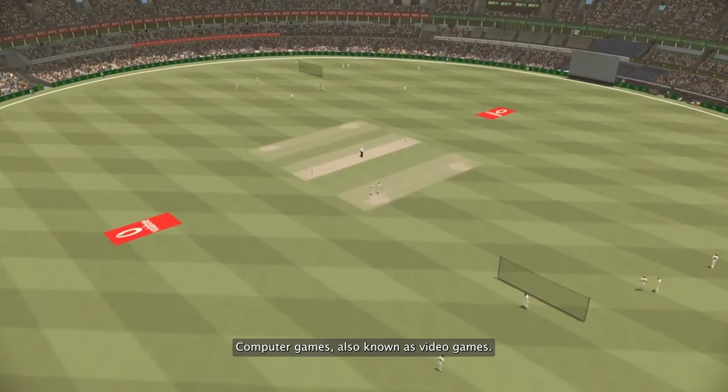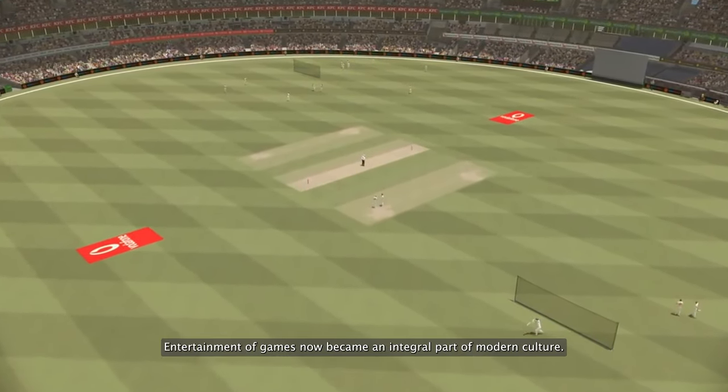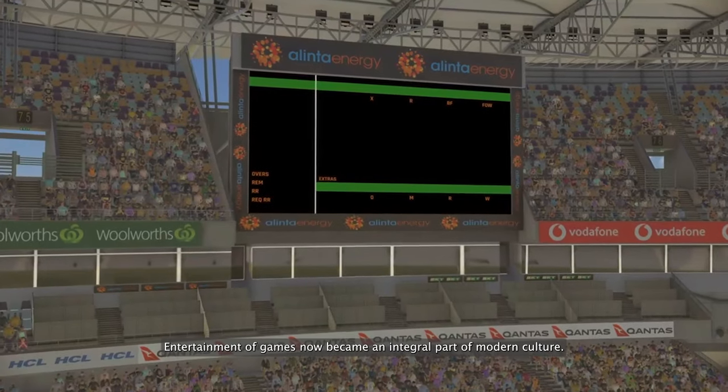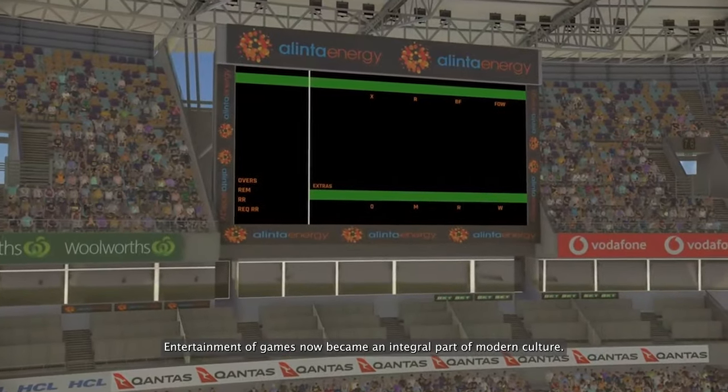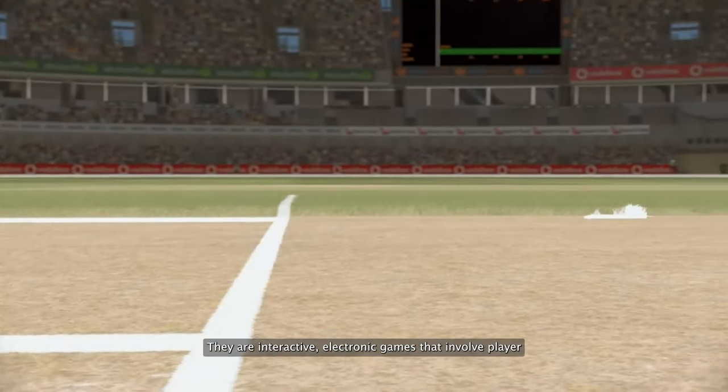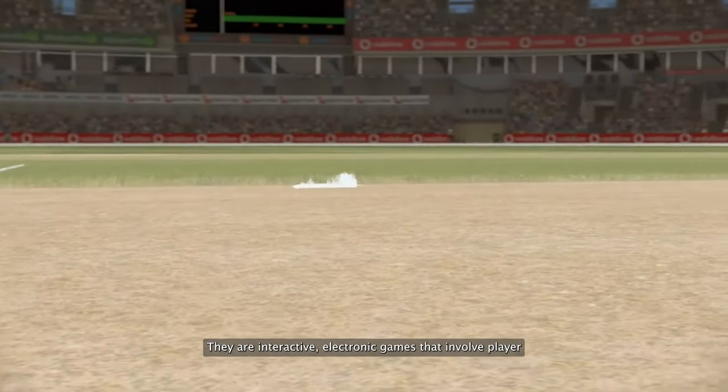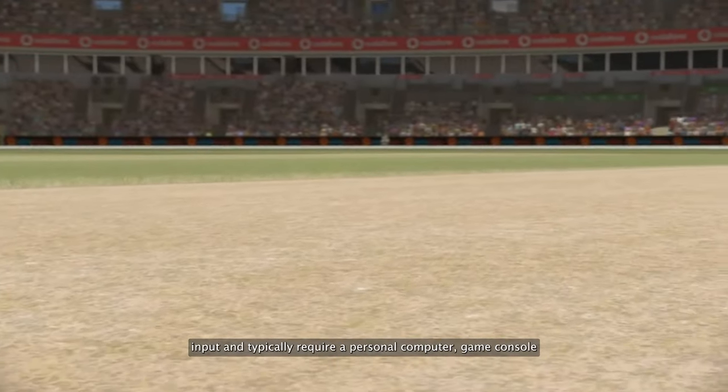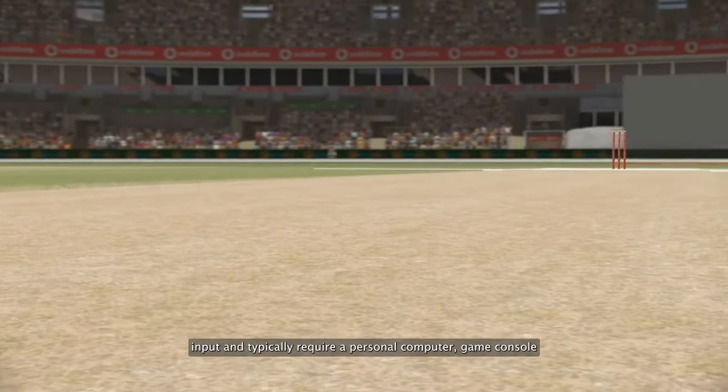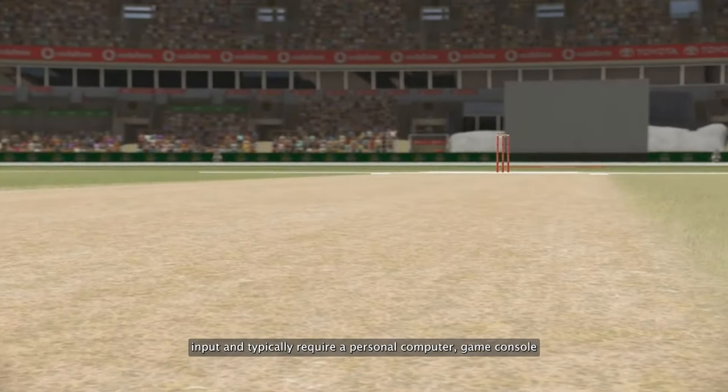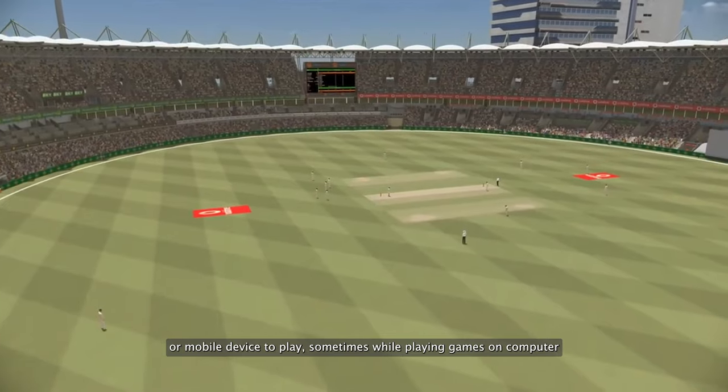Computer games, also known as video games, are entertainment that has become an integral part of modern culture. They are interactive electronic games that involve player input and typically require a personal computer, game console, or mobile device to play.